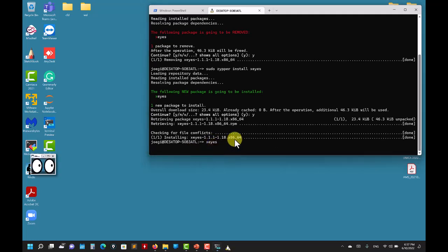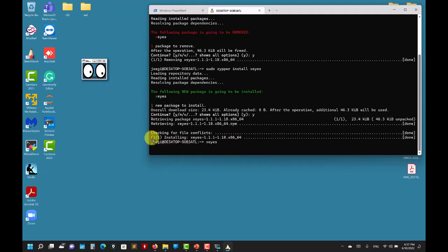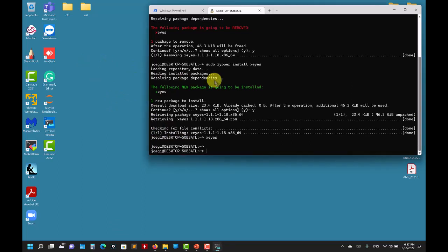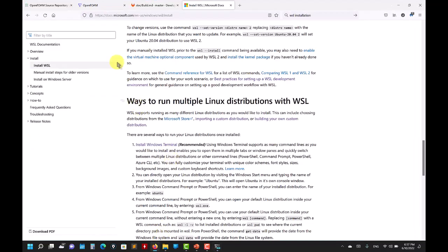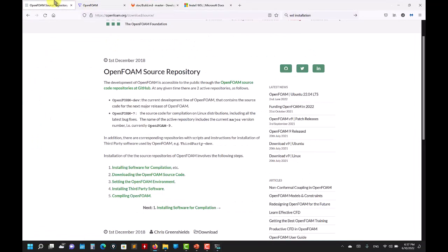It takes a little while, but here you go — you have this graphical application running and the mouse is tracked correctly. Everything works with no problem. At this point you have your Linux environment — feel free to install all the applications and libraries you need to compile the application you want.